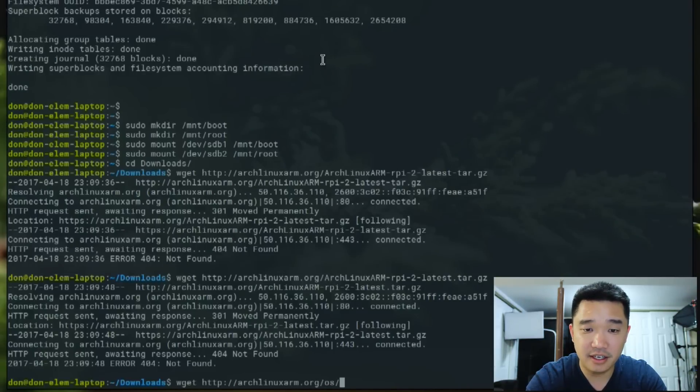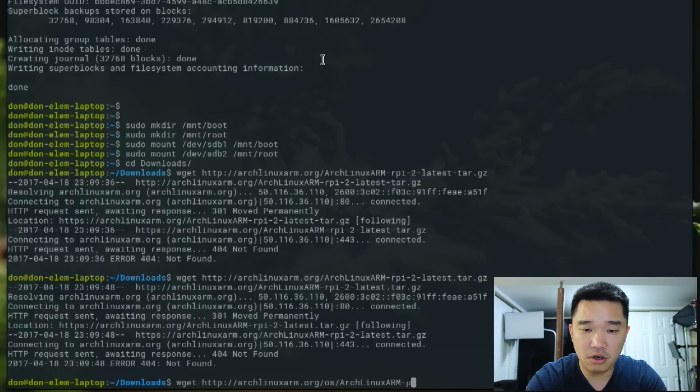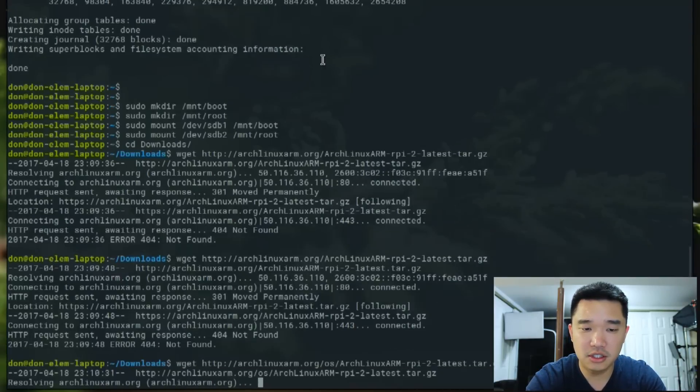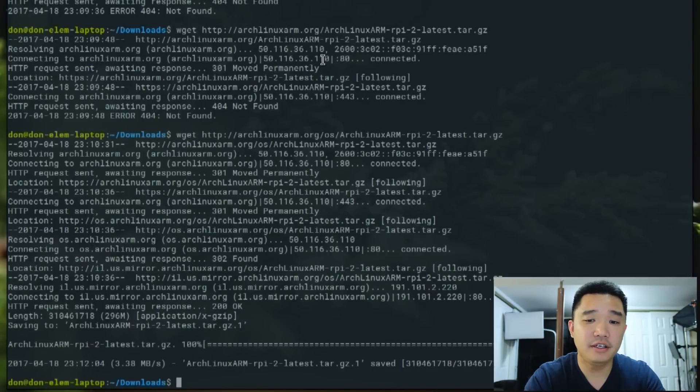I must have had a typo because my keyboard doesn't like to... I forgot the os part. Now that we've downloaded everything, it's about 300 megabytes or so.